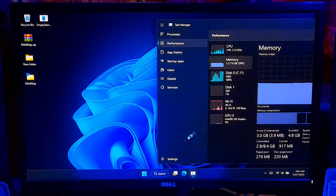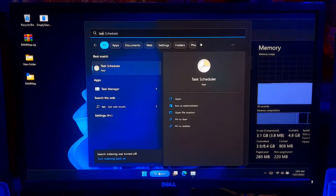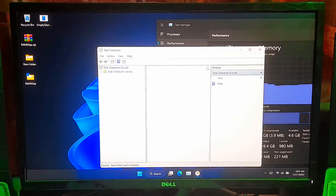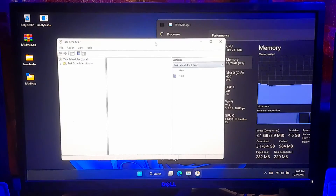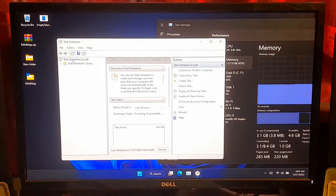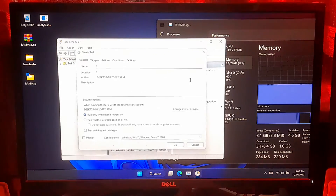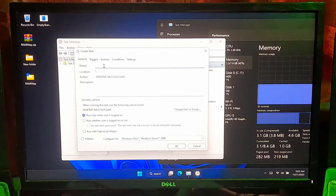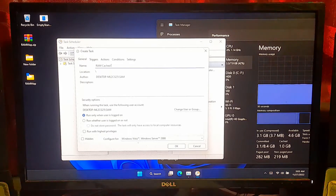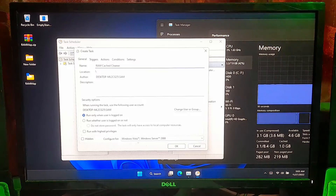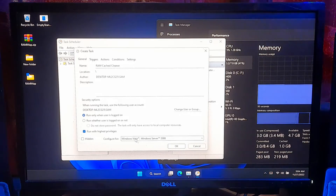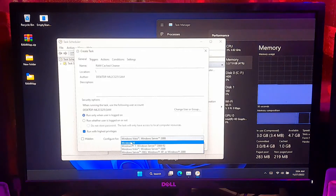After downloading, go to Windows Search and run Windows Task Scheduler. Click on Create a New Task. Give a name to this new task. I'll name this task as ramcachecleaner. Now check the Run with Highest Privileges box. After that, configure this task according to your operating system.